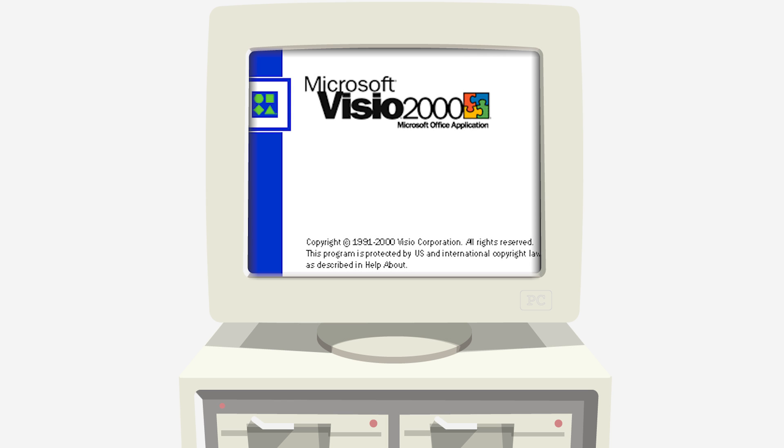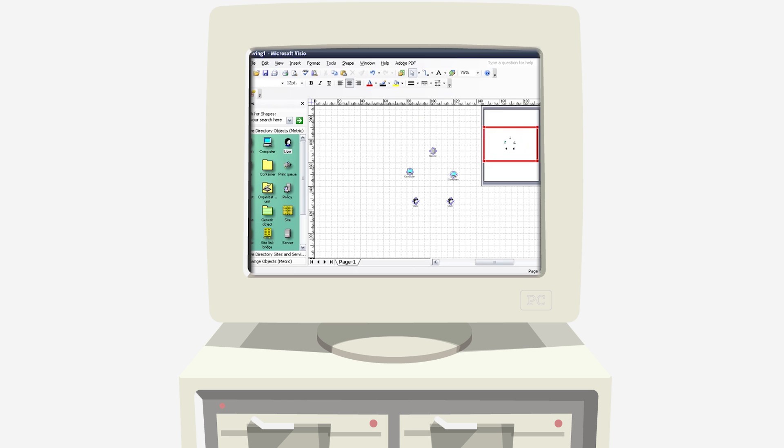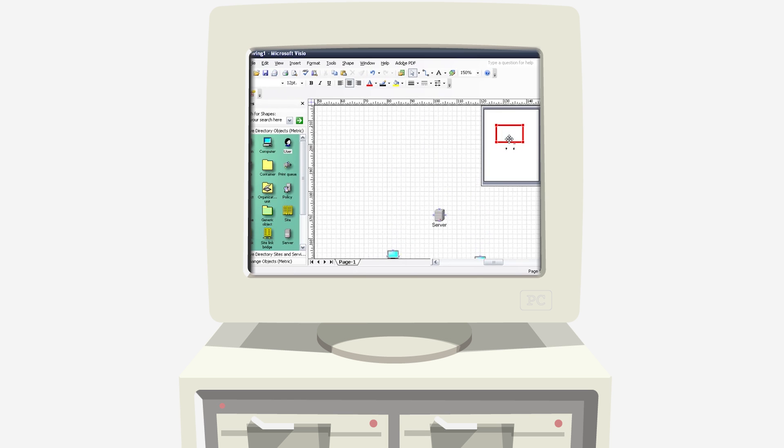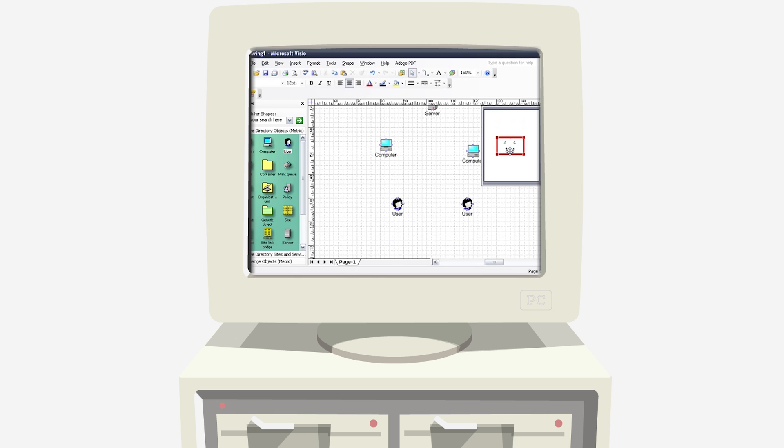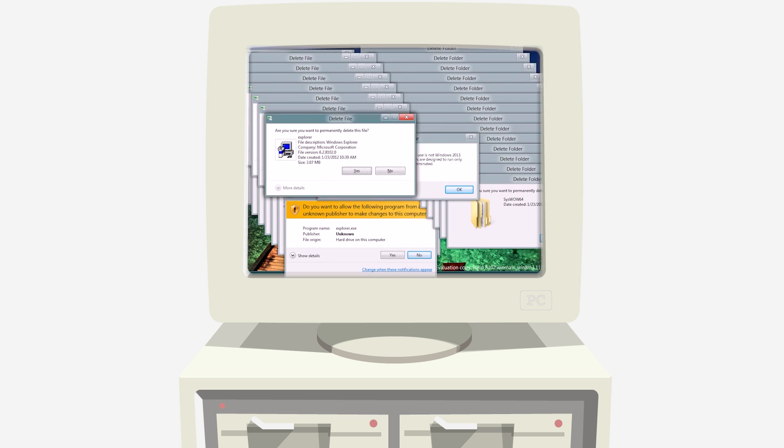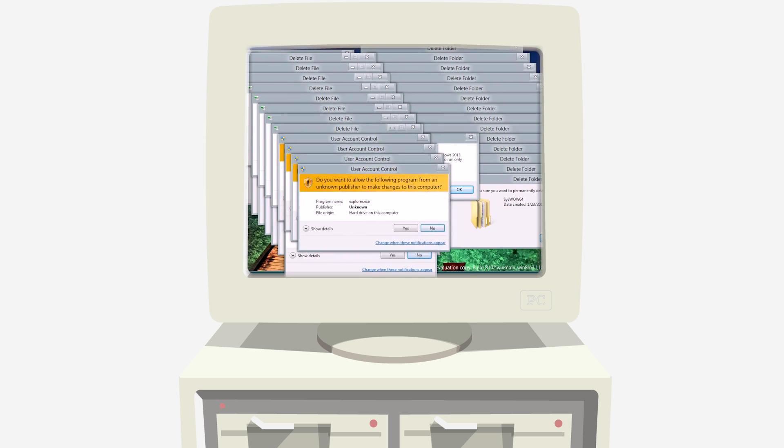Until now, creating diagrams has been difficult, expensive, and kind of a pain. That's no longer the case.